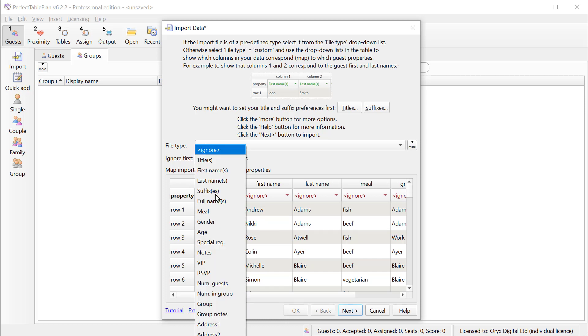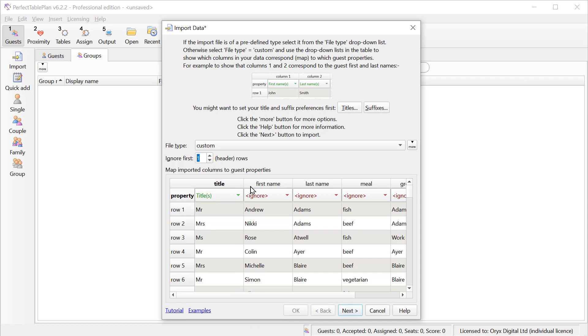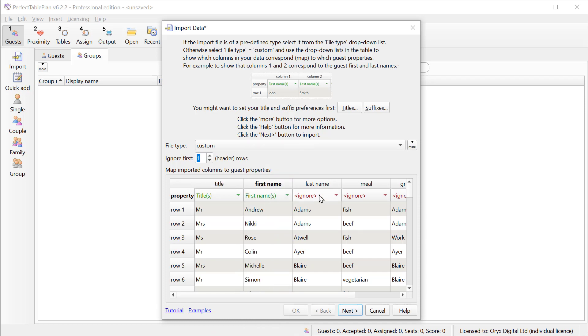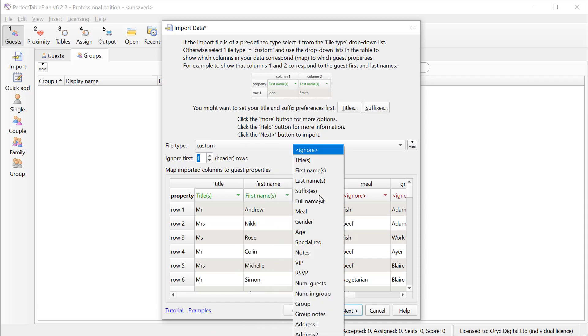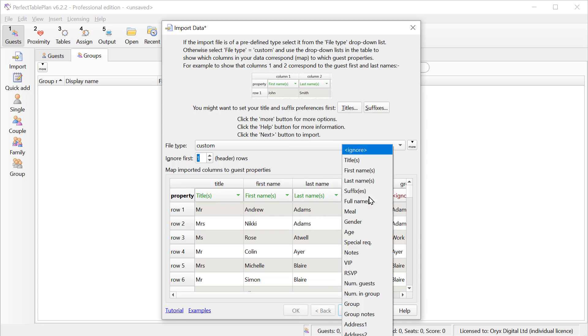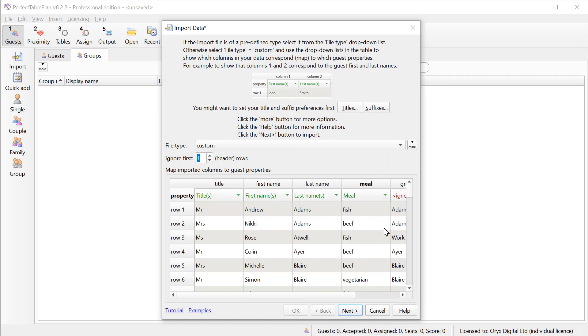And now we just need to map our guest list column to Perfect Table Plan guest properties. We can see that Perfect Table Plan has a lot of inbuilt guest properties, but for now we can ignore most of these. So the first column is title, second column is first name, and the third column is last name, and we're also going to import this meal selection.